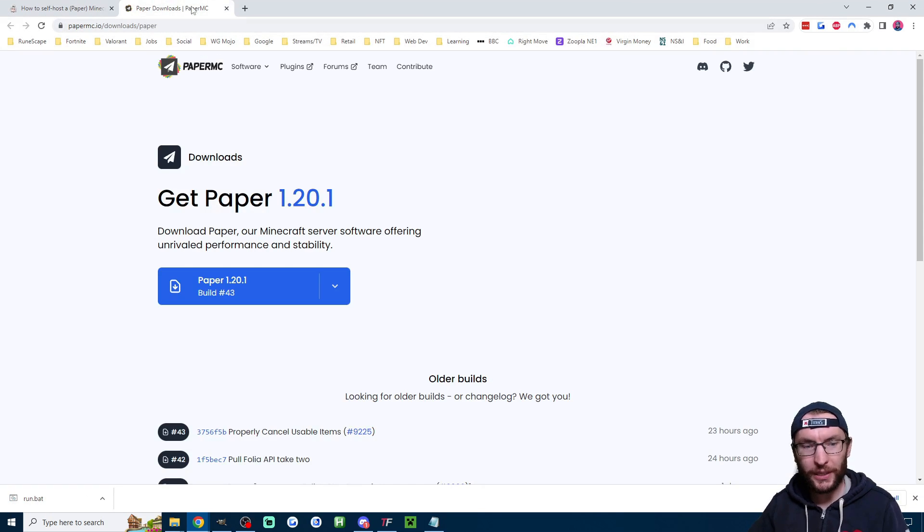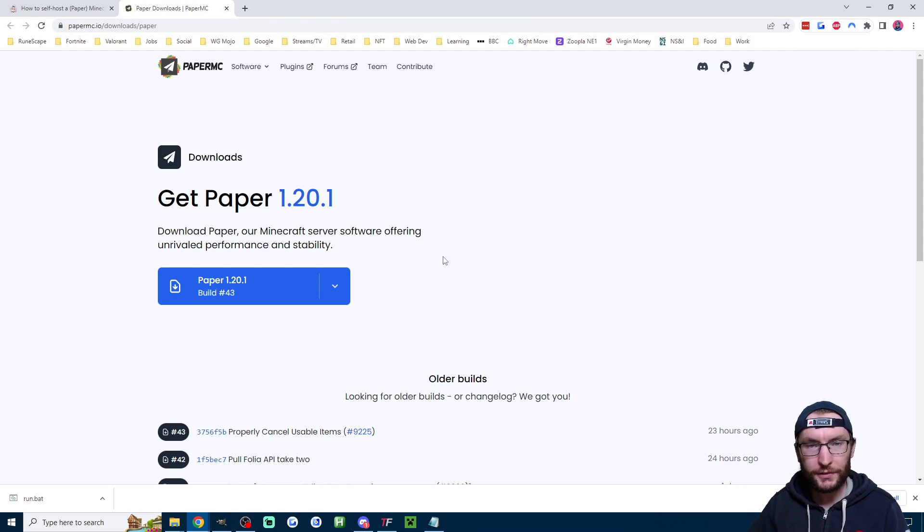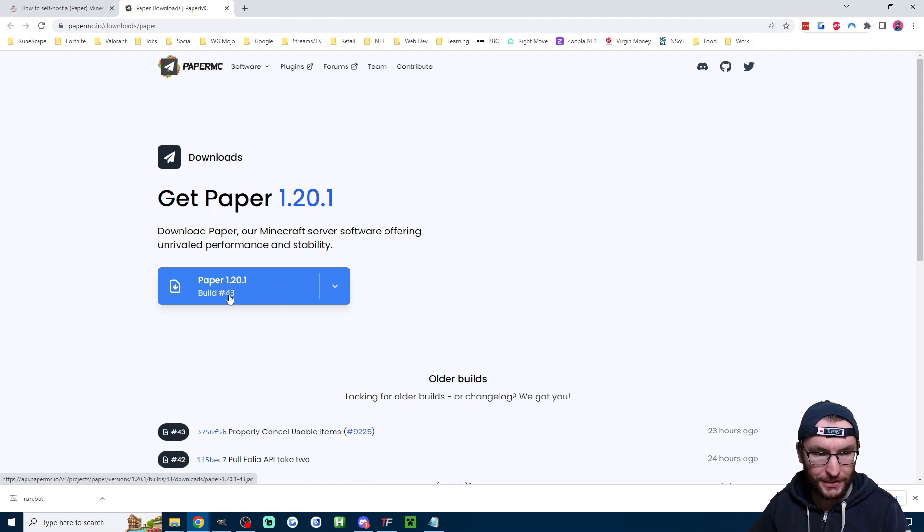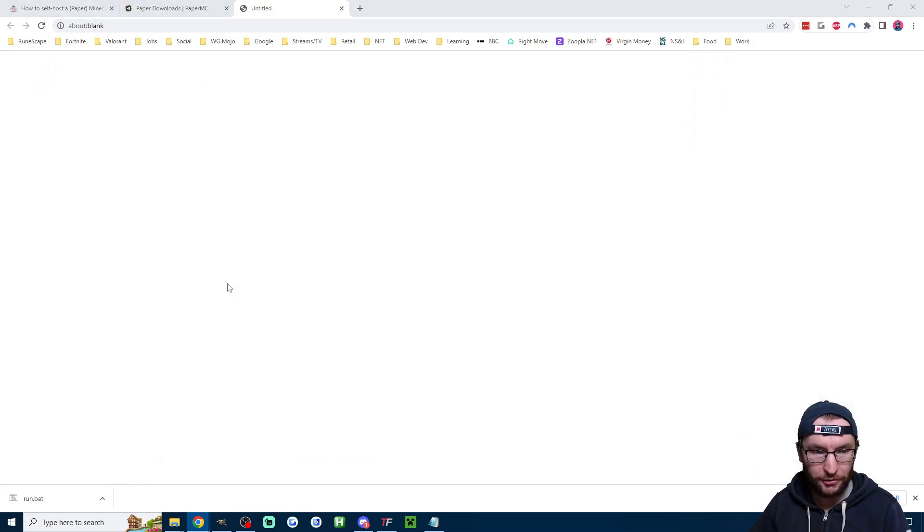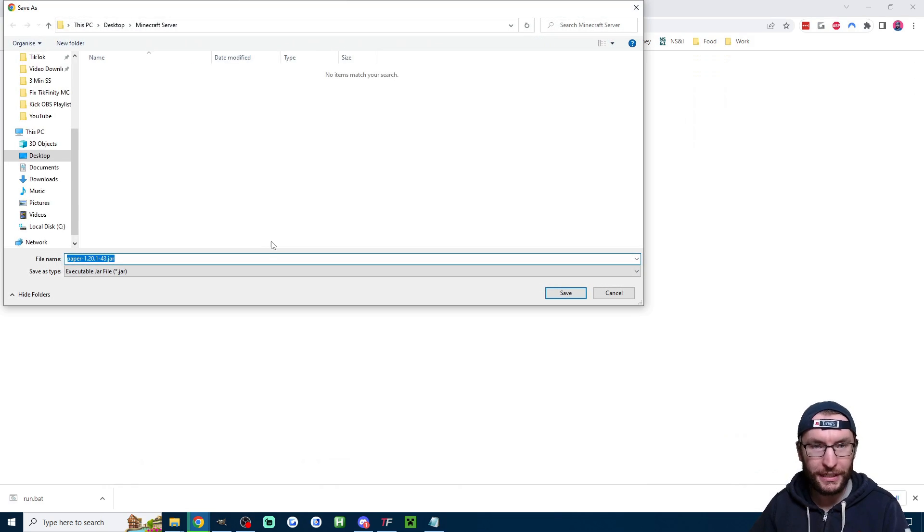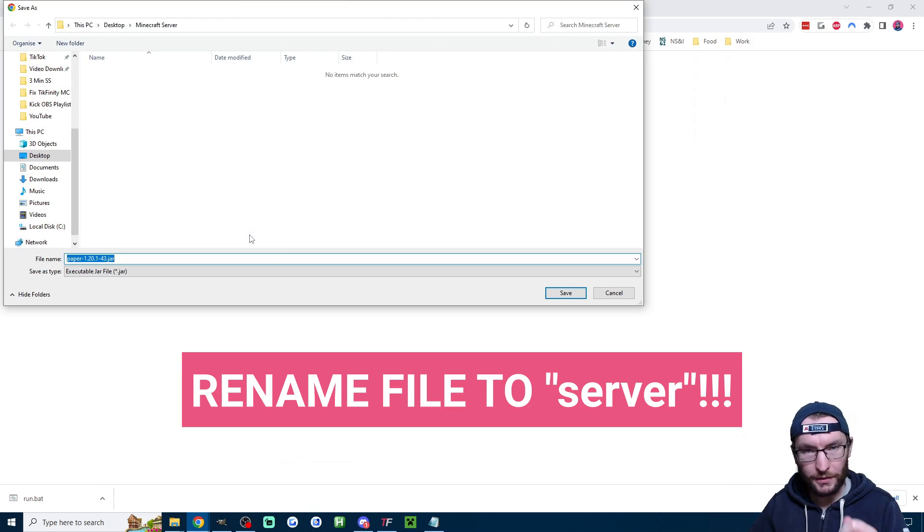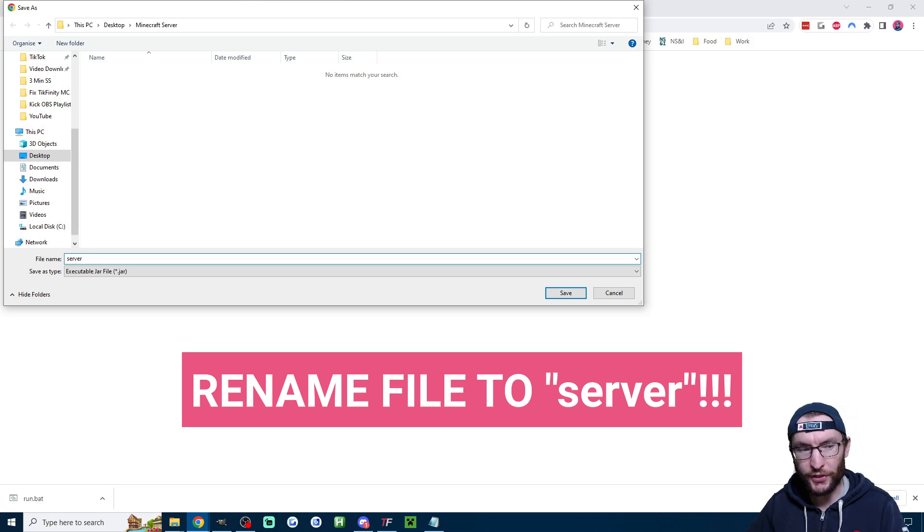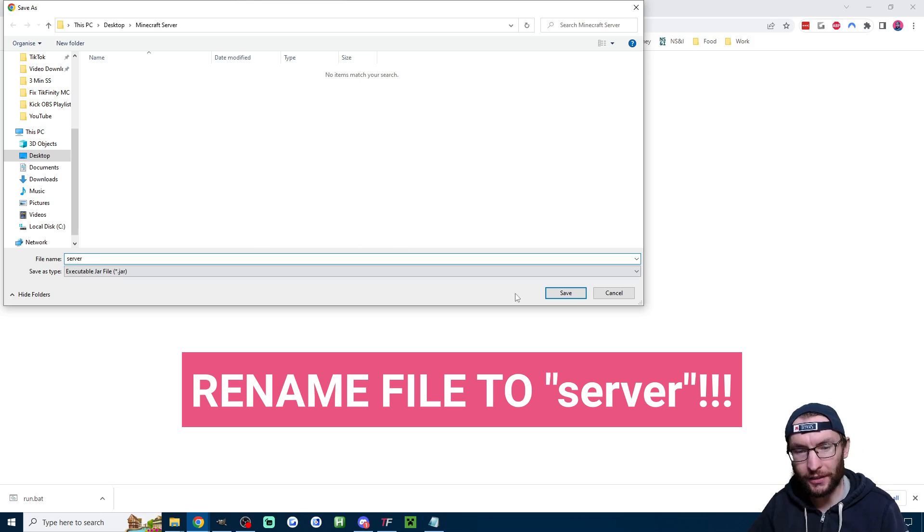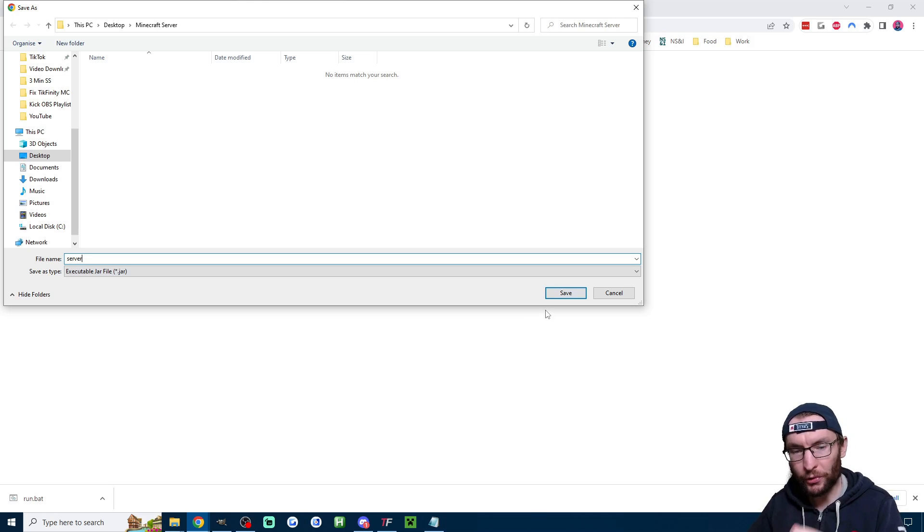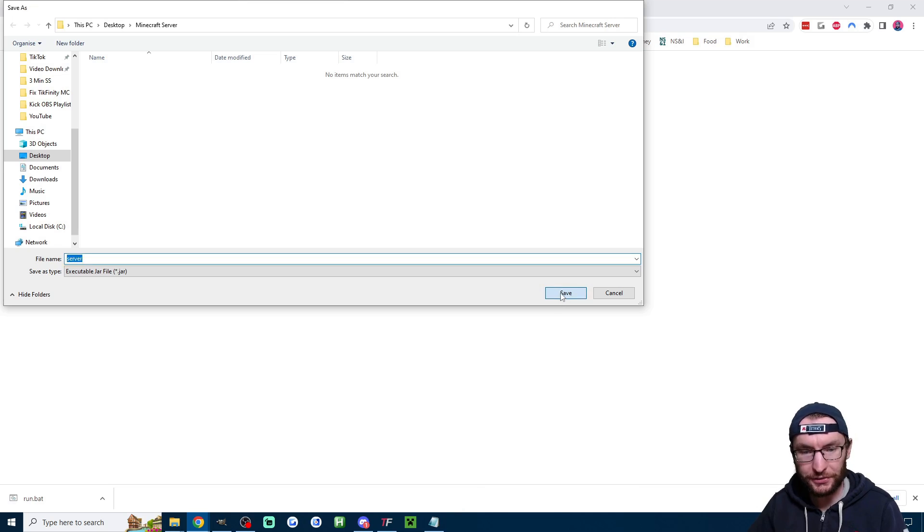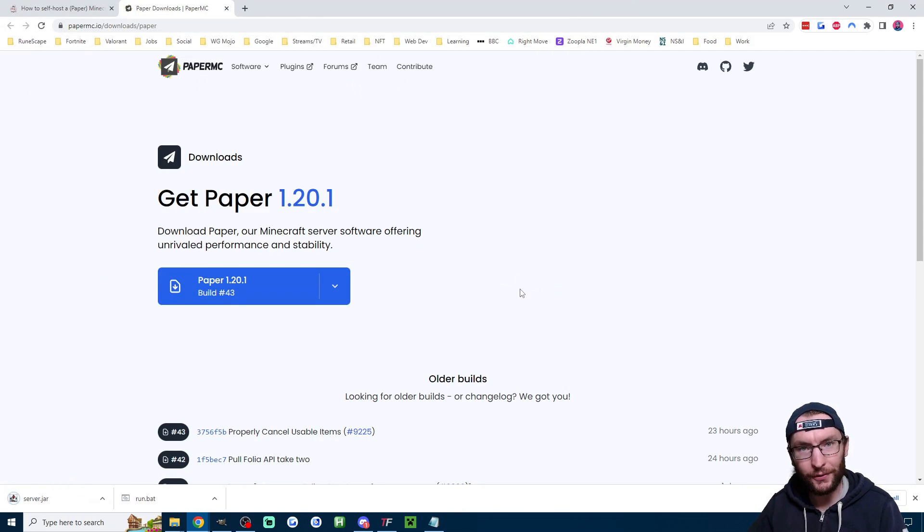Next up we just download paper from the paper website so make sure your Minecraft is on 1.20 or whatever the latest version of Minecraft is and I'm going to download build 43 here and super importantly it wants us to change the name of this file to server s-e-r-v-e-r the program will not run if we don't rename it so it's renamed to server and I'll just hit save now.